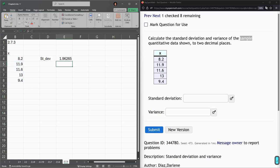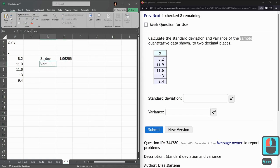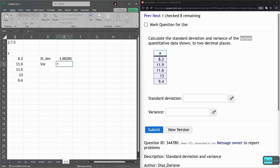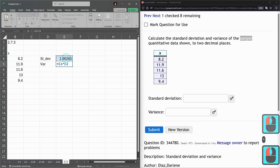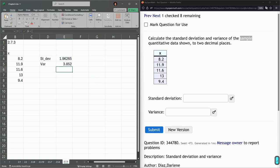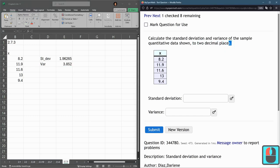Variance is the square of what we just computed. So I could do e4 times e4. That's one way to square it.